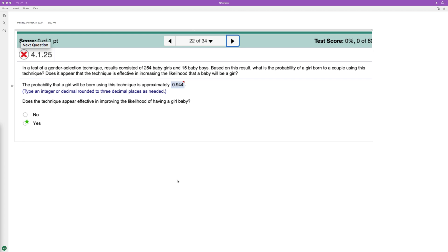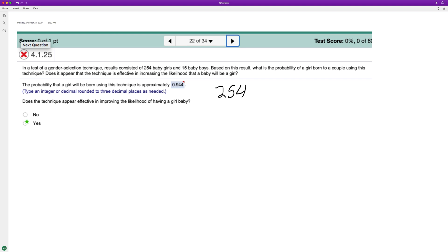We want to find the probability. All it is is you want to find the total number of girls that occurred during this trial, and that percentage is going to be total girls divided by total girls plus total boys. That's the entire population. This rounds to three decimal places as 0.944.